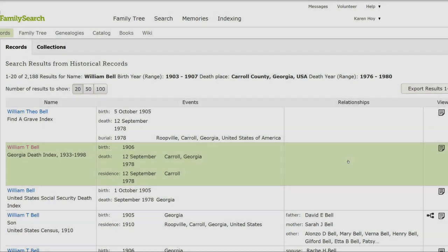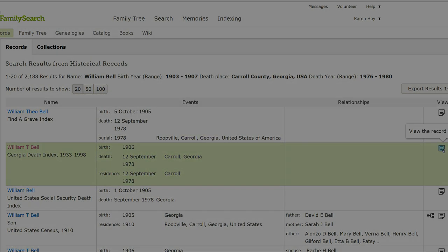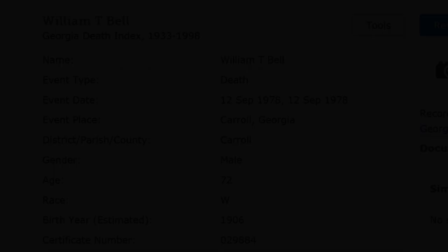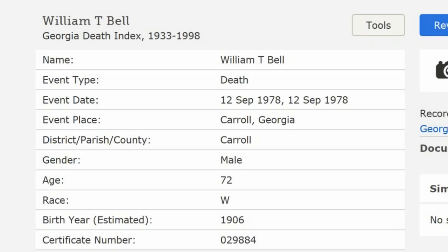FamilySearch shows a Georgia death index with the date and place of death matching William's profile. On the far right, click on the icon. The death record confirms that he was male and 72 years old at the time of his death.